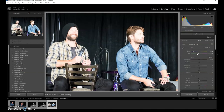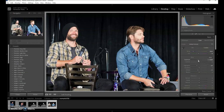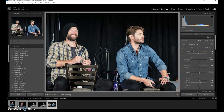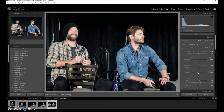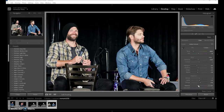Let's bring the highlights down, bring the lights down, bring down the exposure, bring down the vibrance, bring up the dehaze, add some clarity, bring down the blacks, adjust the shadows, and change the vibrance a little bit.